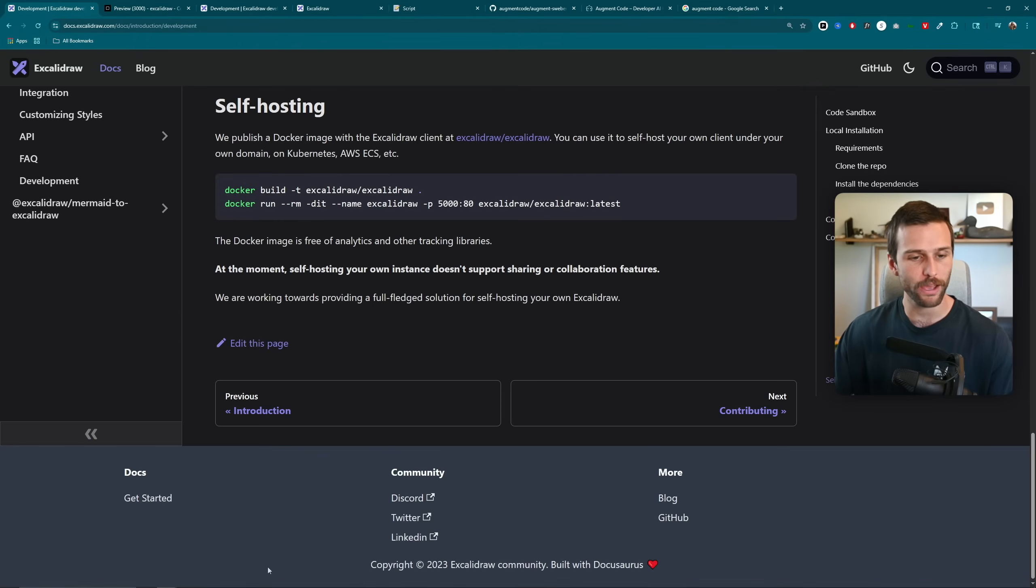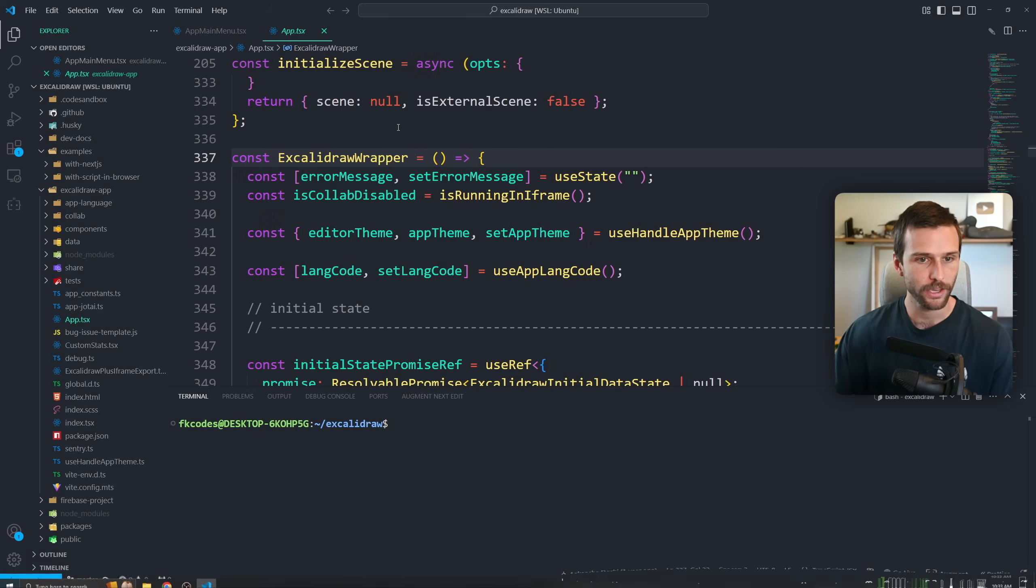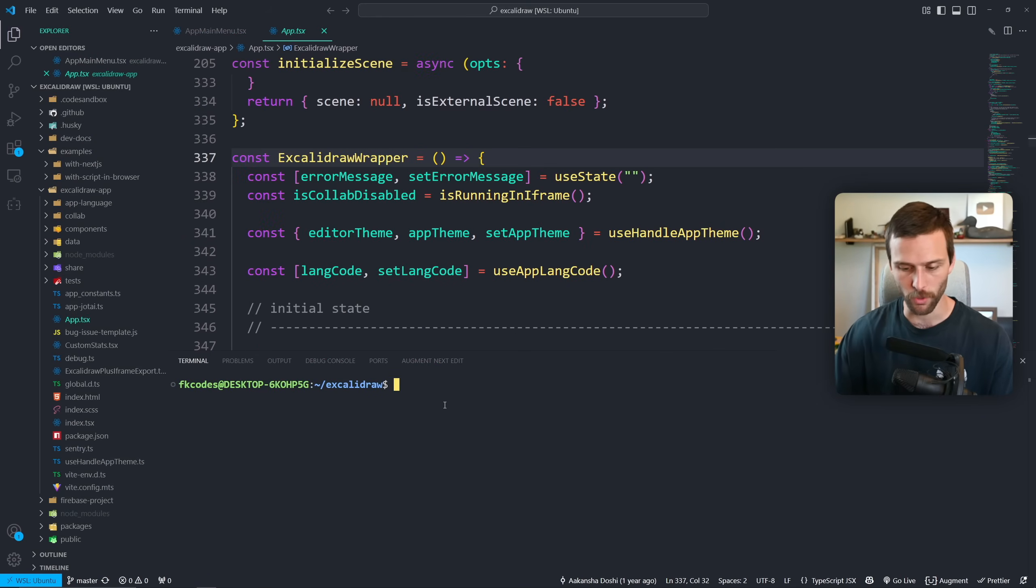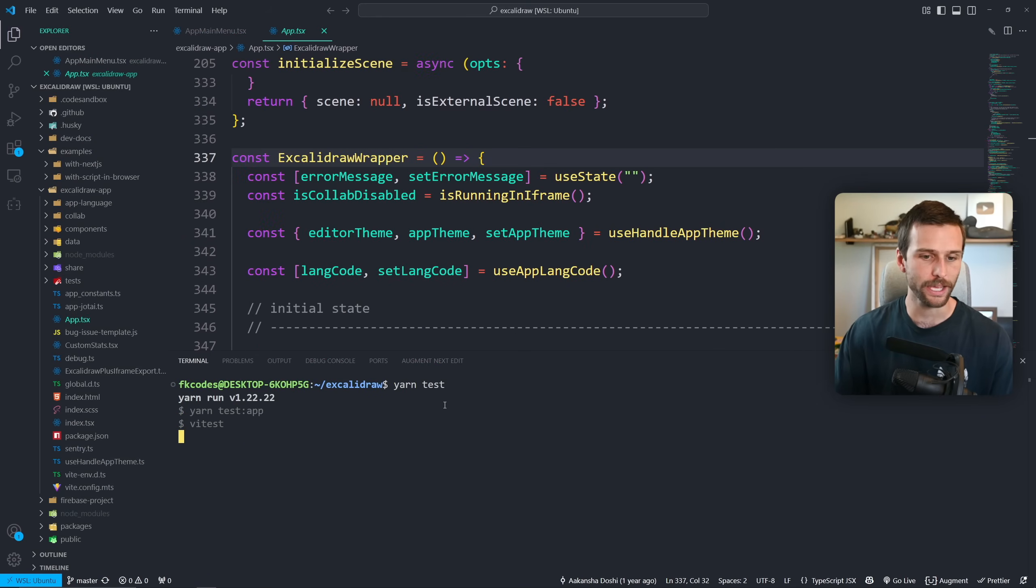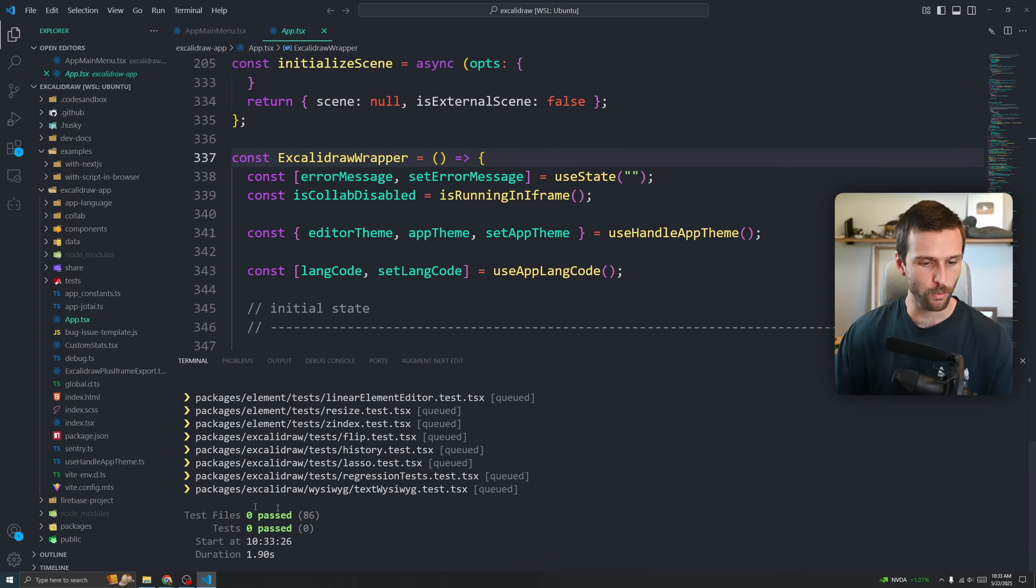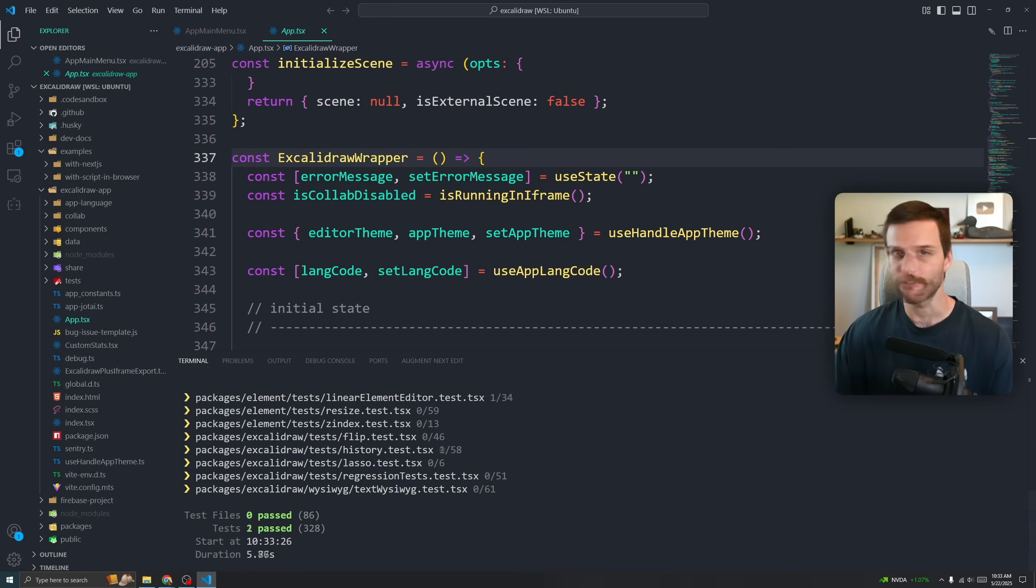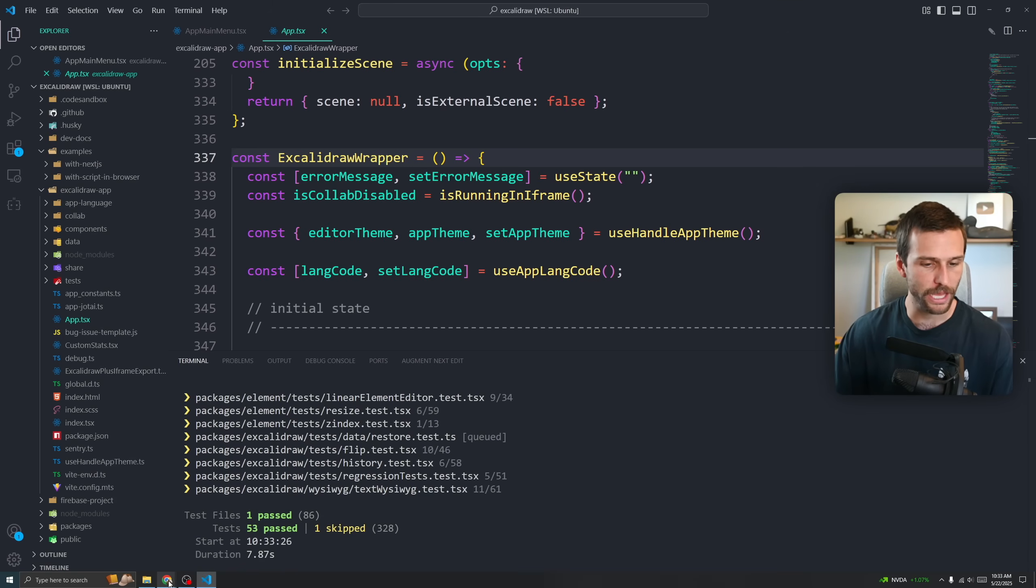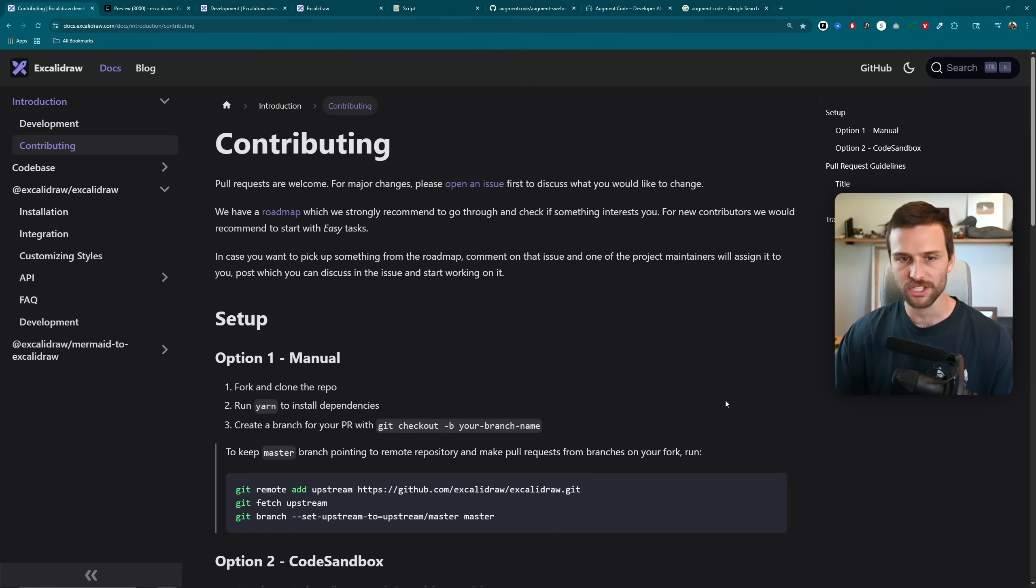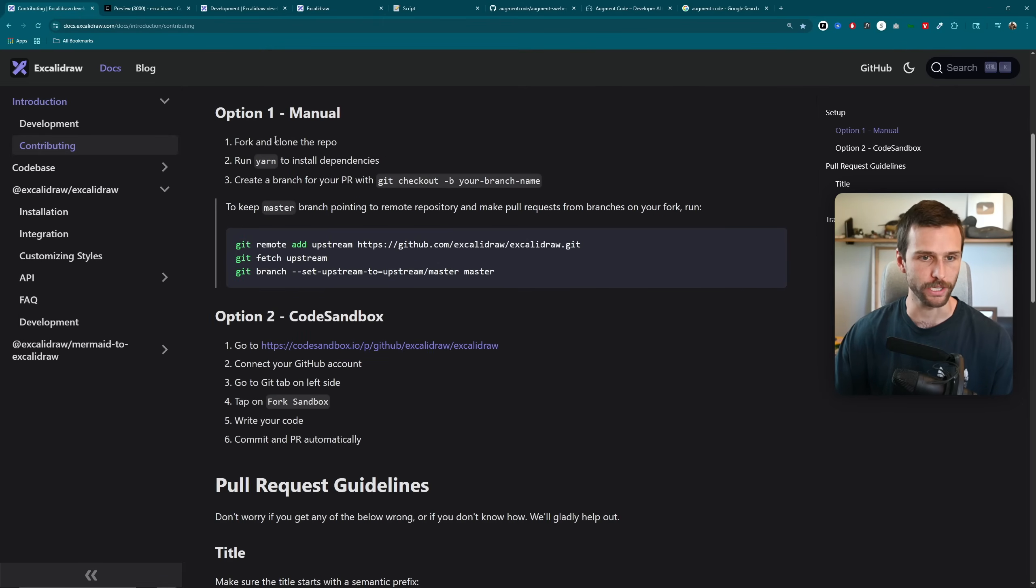And just play around with all of this. I actually have Excalidraw here, so if I wanted to do Yarn test, then it's going to go through all of the tests. We can come back to this a little bit later and see if they all pass, how many are skipped, things of that nature. But yeah, just the documentation, whatever's available, contributing guidelines, read through all of it.